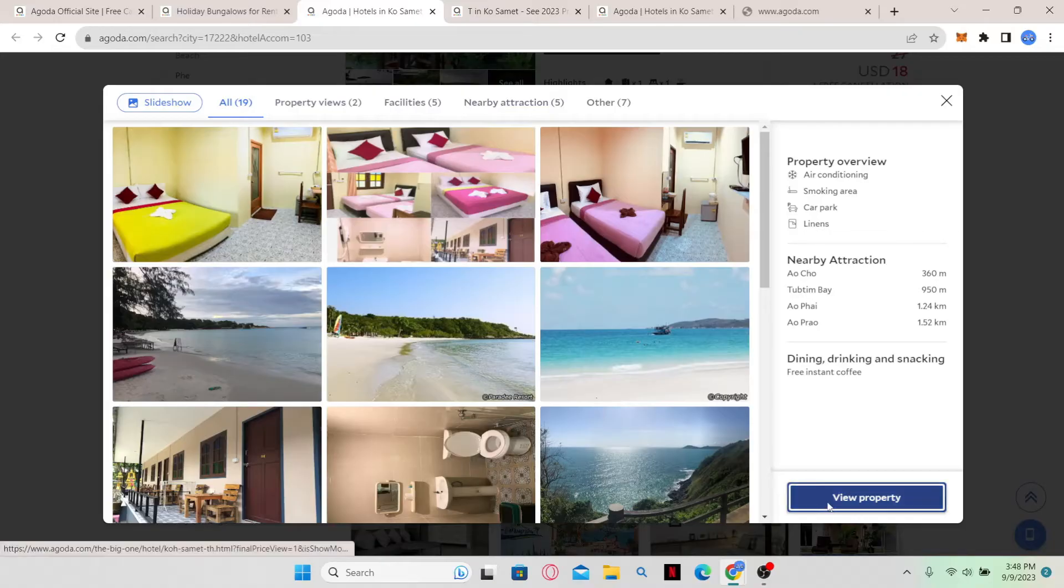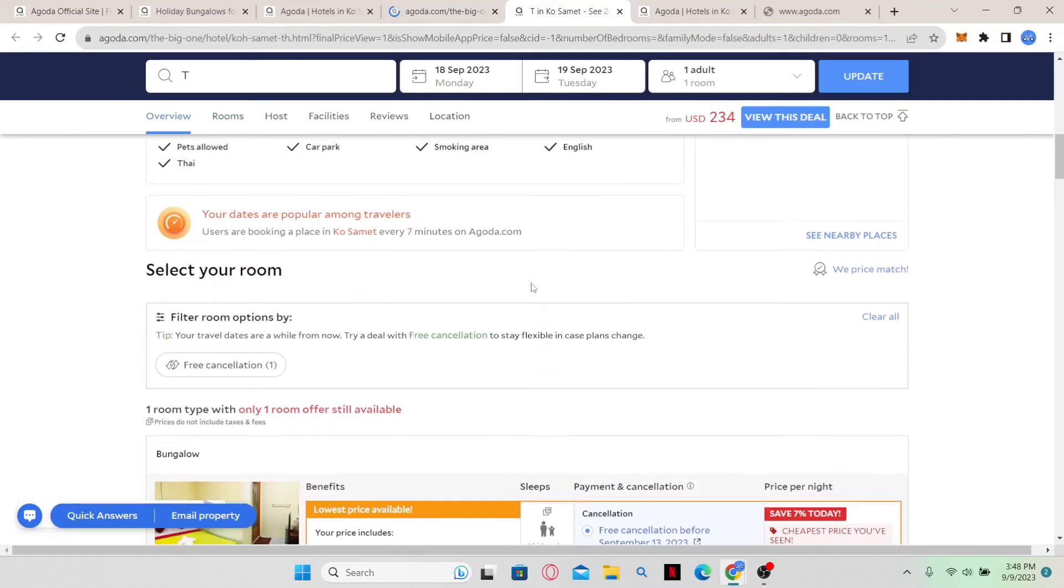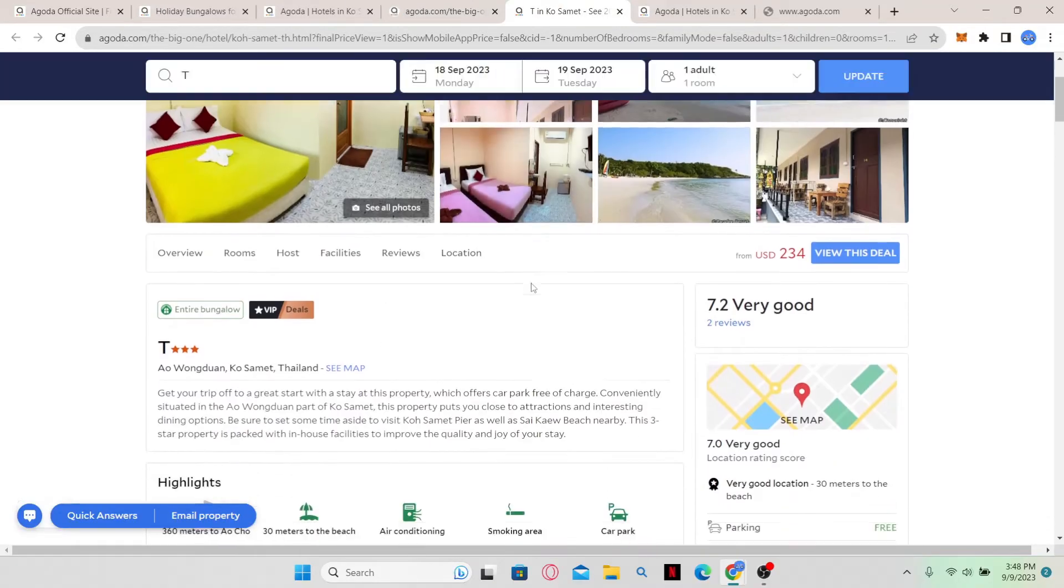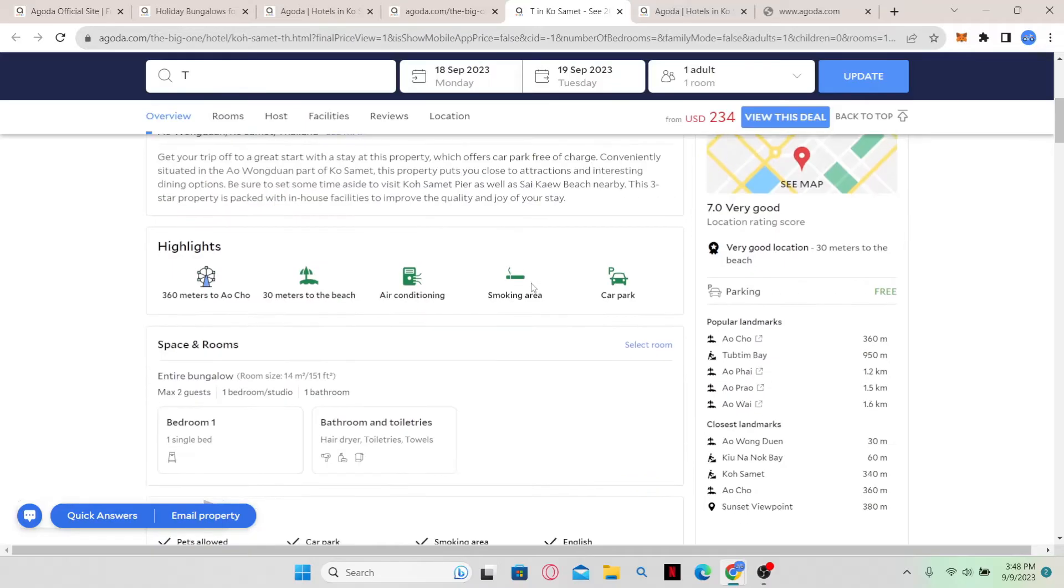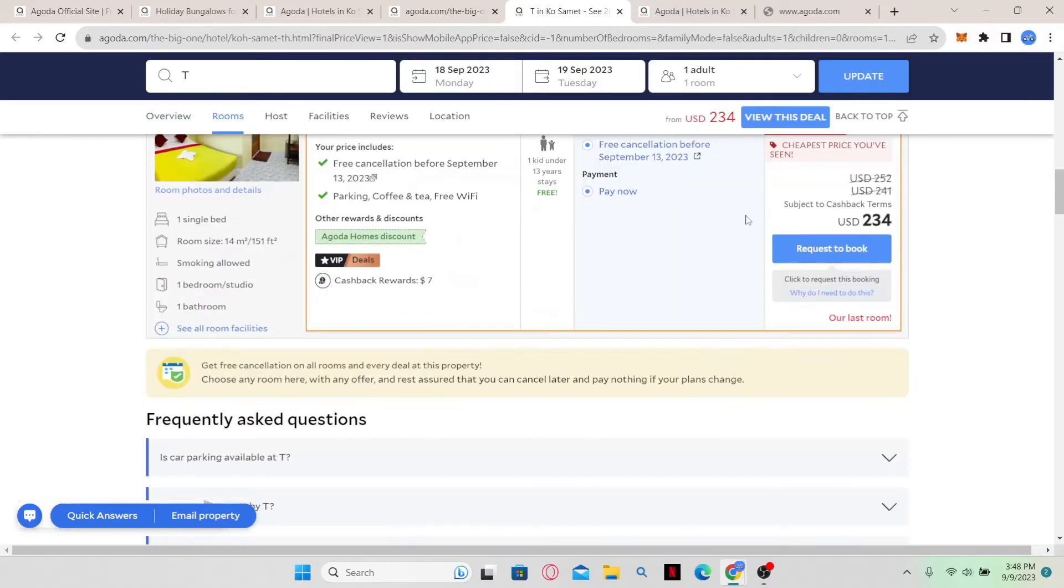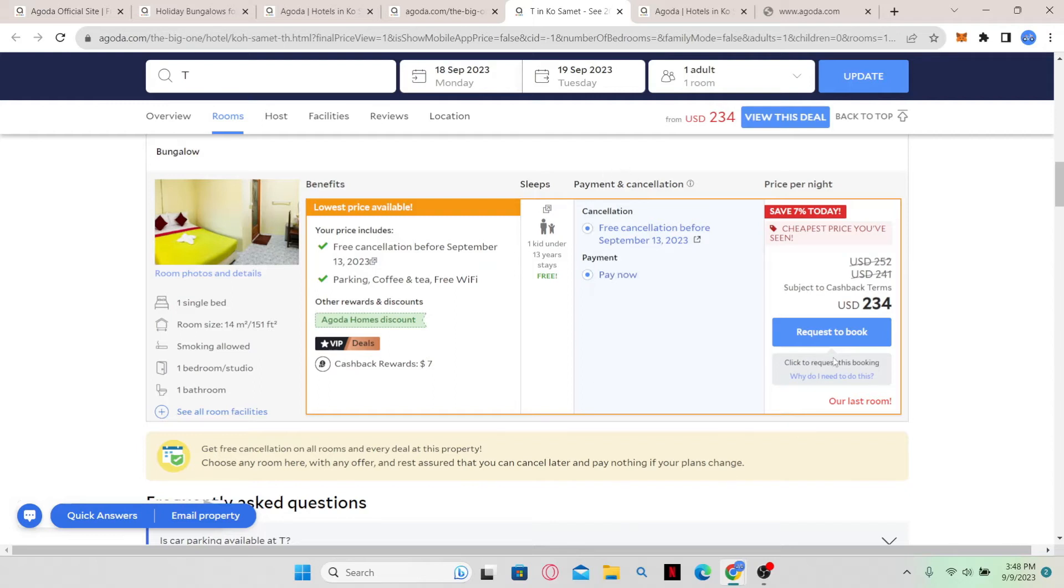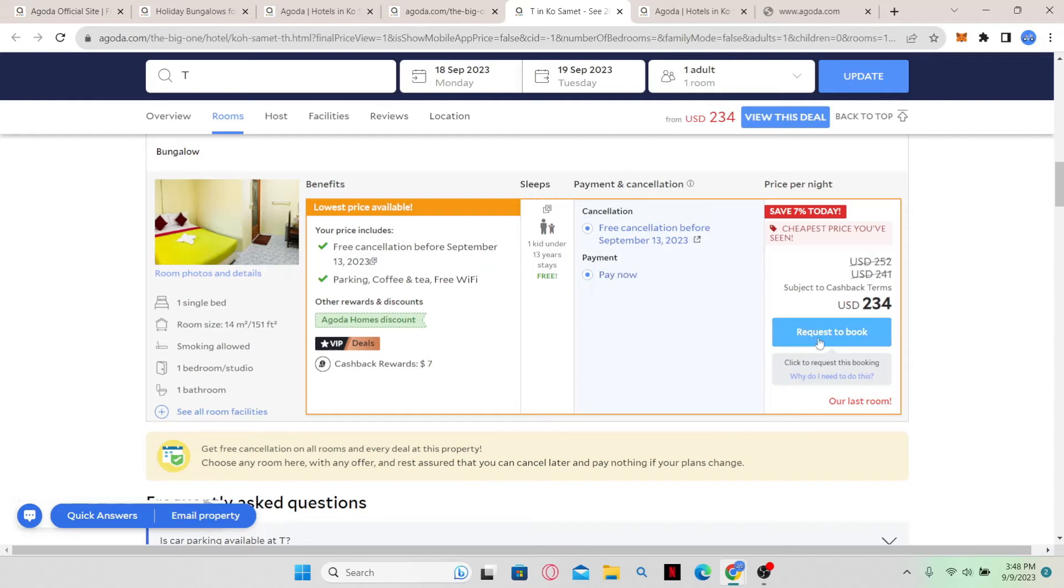you can click on view property, and this will show you all the details about the property. You will also find the view this deal button which will take you to the booking page. You can choose to pay now and then click on the request to book option.